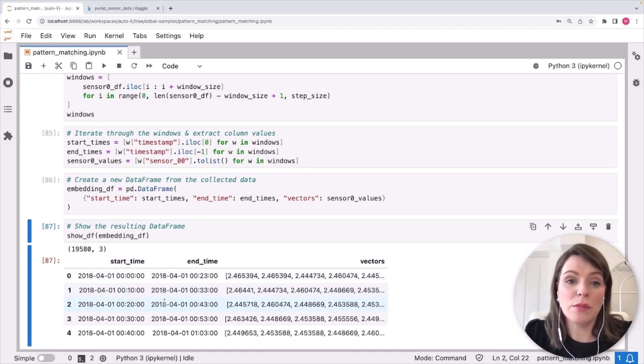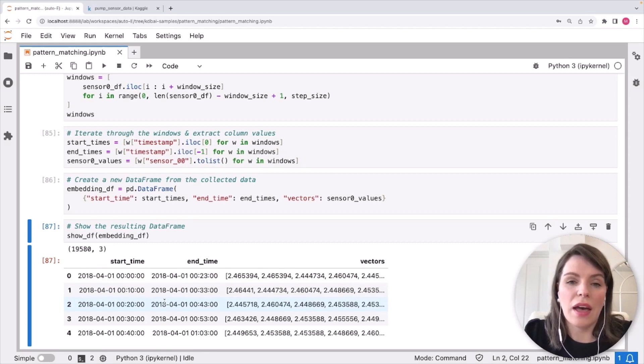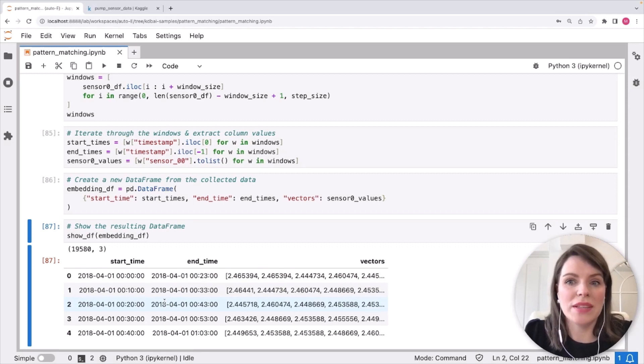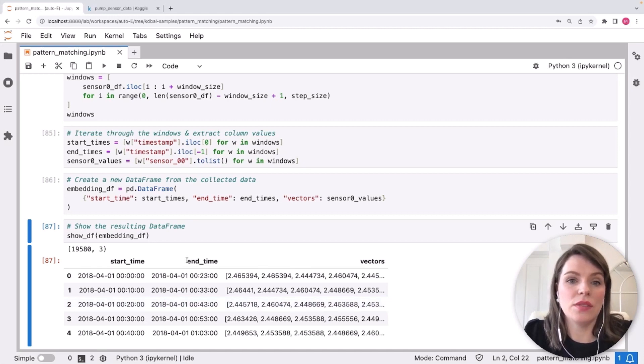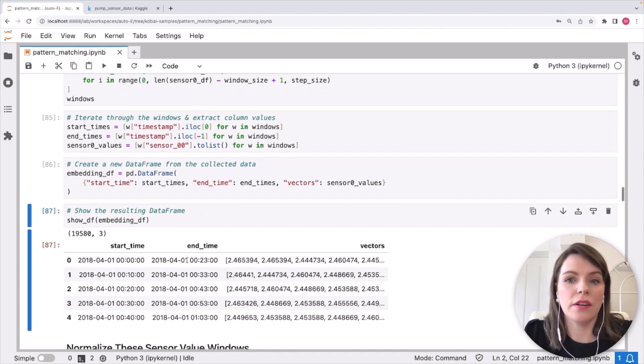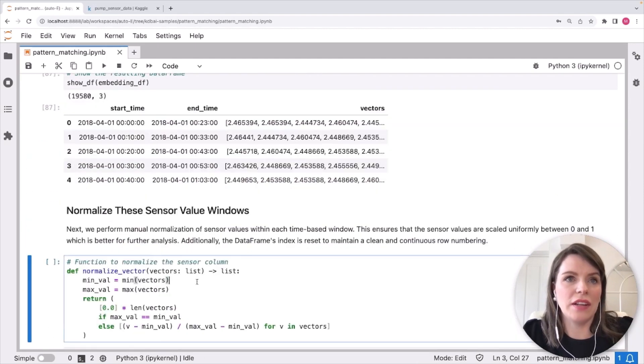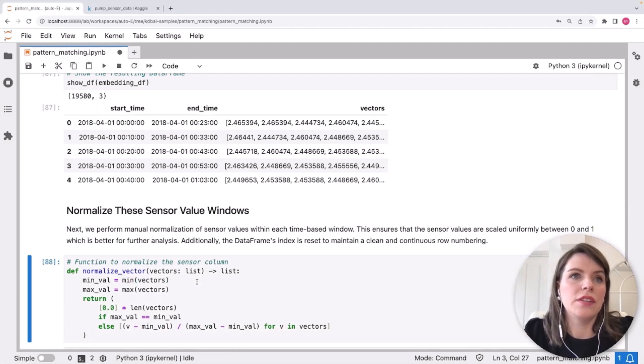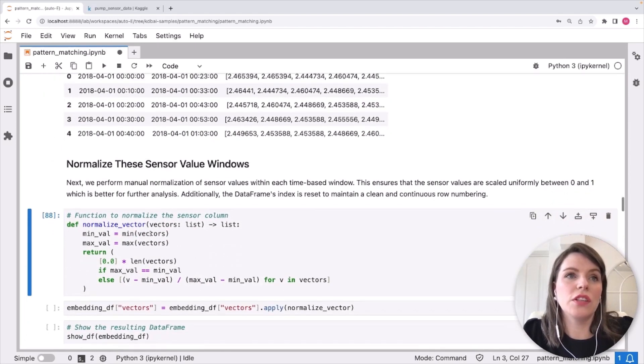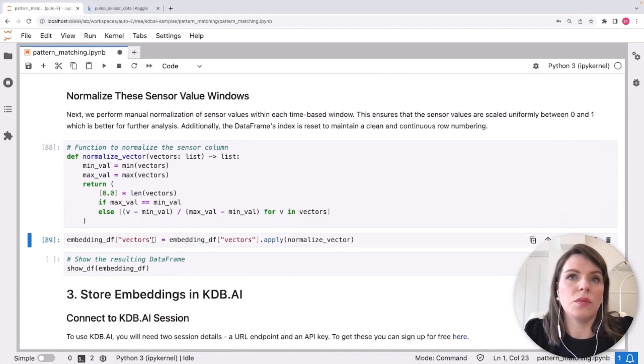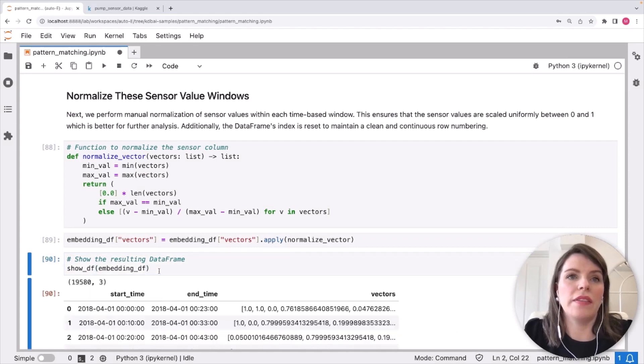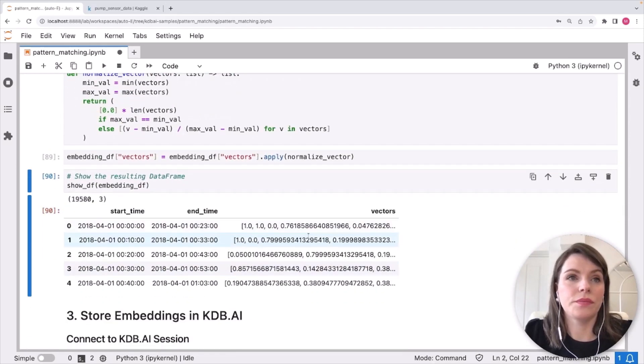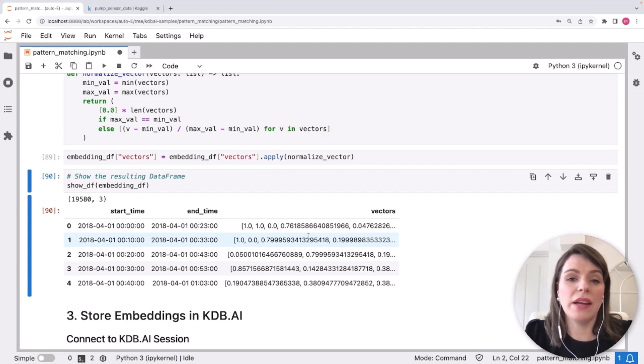Now the time series is split into overlapping windows. And that means we can treat each window as a separate sample, we're going to apply a normalization. And this ensures that the sensor values are scaled uniformly between 0 and 1, which is better for further analysis when we're saving these values down to KDB AI. So we're defining a function called normalize vector to do this. And we can see once we've run that, our vectors are oscillating between 0 and 1. Okay, that's it, our embeddings are ready. We're going to save these to KDB AI in the next step.